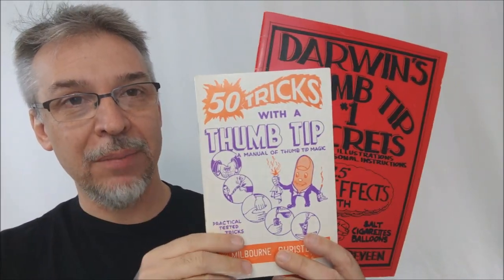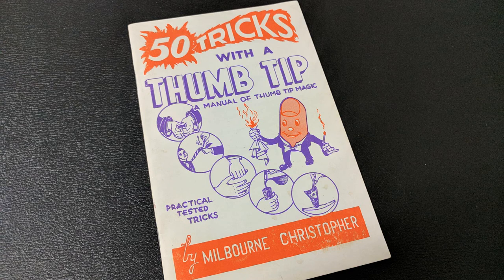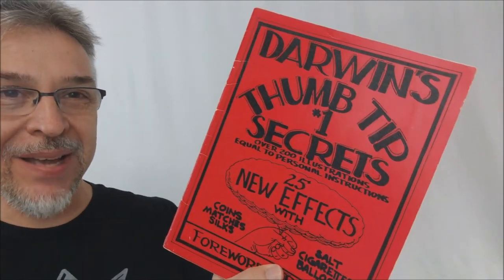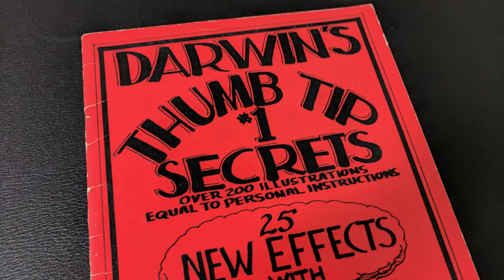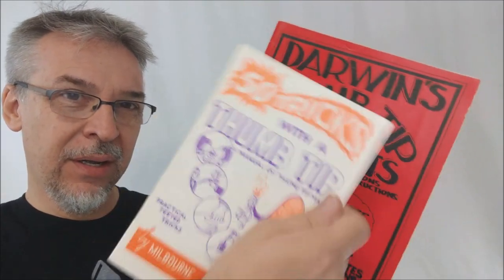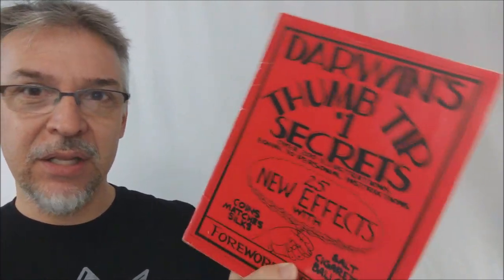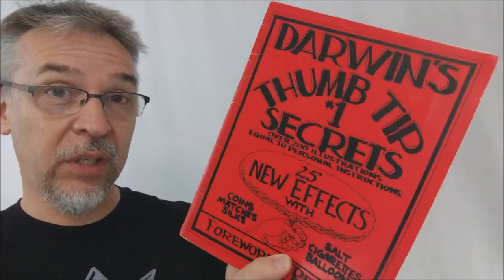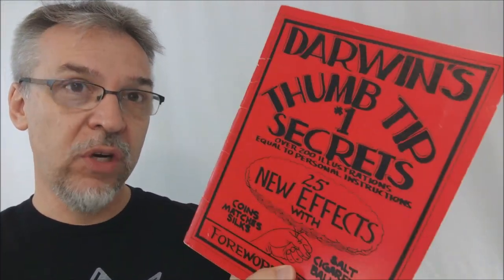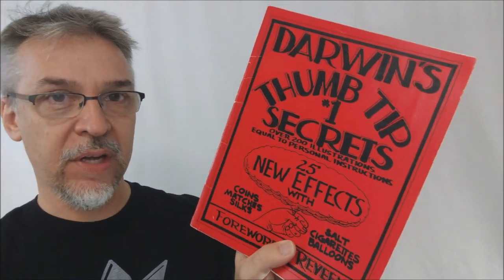And so I would recommend these two books. The first one is 50 Tricks with a Thumbtip by Milbourne Christopher. So again, 50 tricks in this book. And the second book I would recommend is Darwin's Thumbtip Number One Secrets. There's 25 tricks in here, and even though there's less tricks in here than there is in this one, the ones in here are really creative and are really amazing tricks in and of themselves.